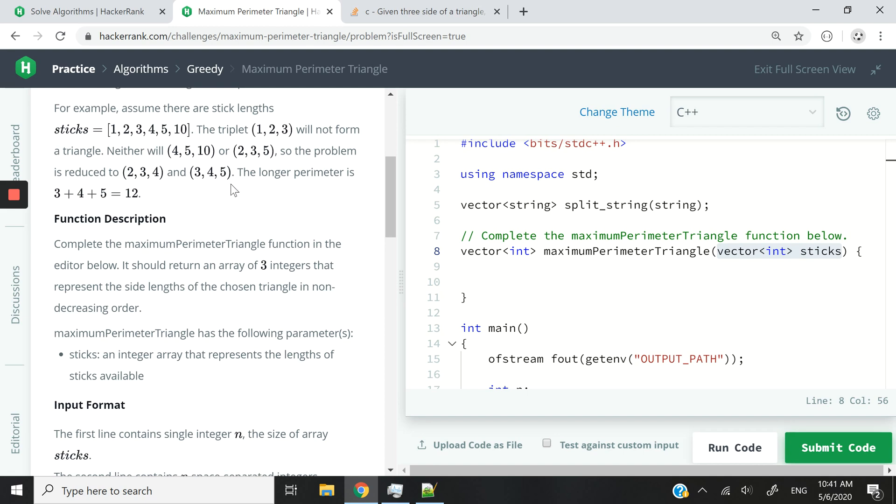These can form a triangle and then 3, 4, and 5 can also form a triangle. But between these two right here, the longest perimeter is the second one, 3, 4, and 5 because that equals 12.